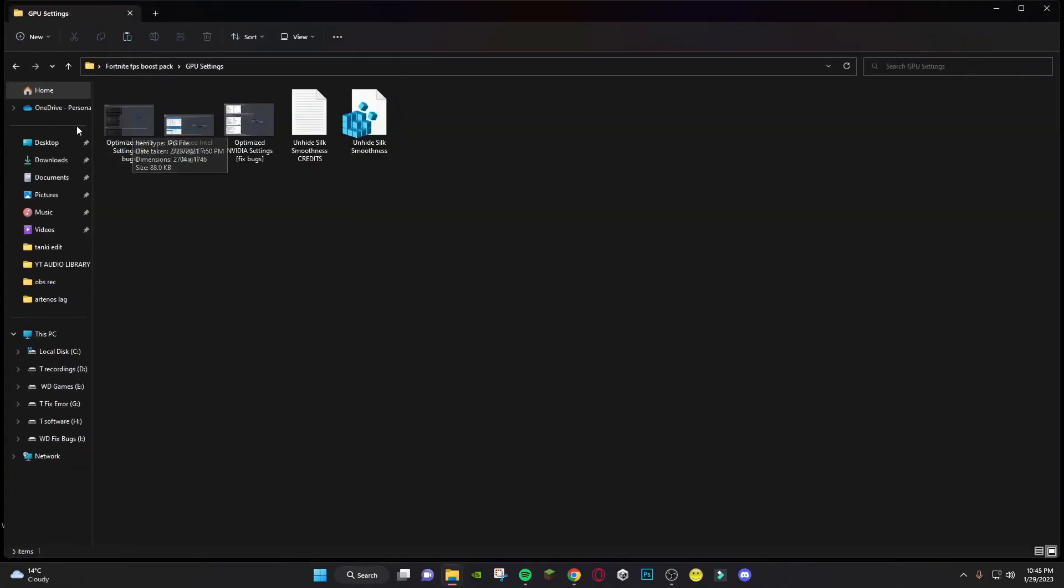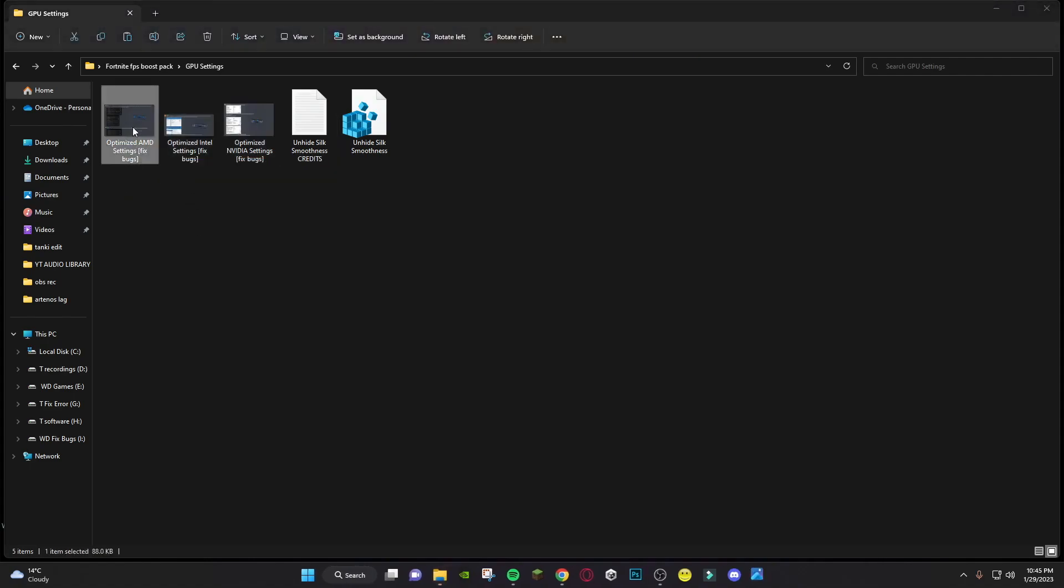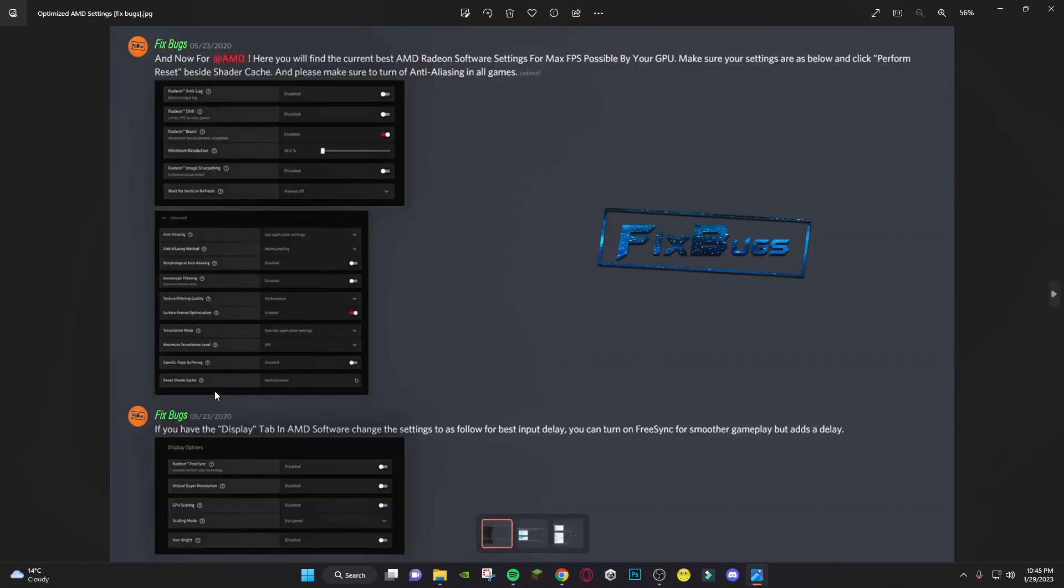These are the graphics settings for Nvidia, AMD, and Intel HD graphics users. You can apply these to get better results. Thank you.